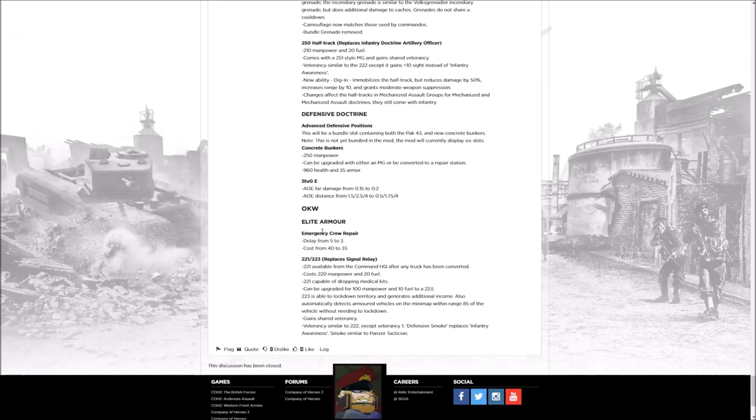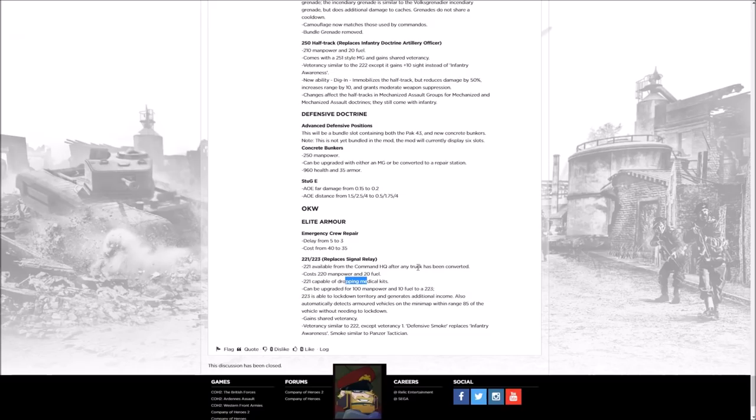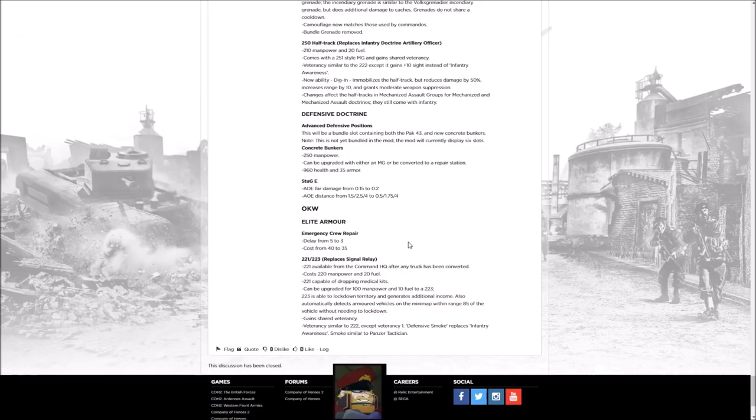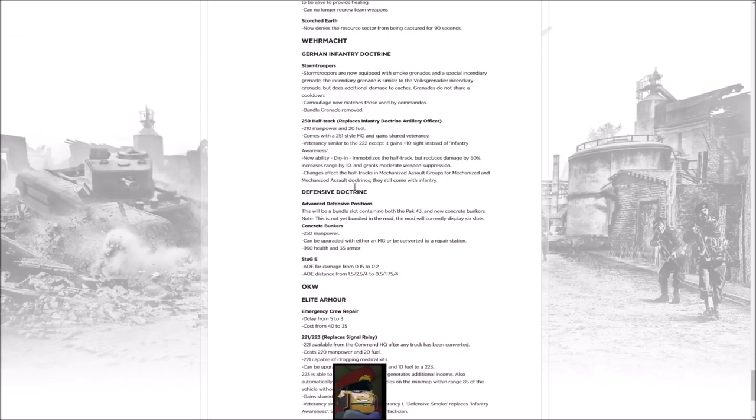Then we get to the Osttruppen Elite. There's also some substantial changes there. Emergency Crew Repairs now, it's a bit cheaper, also a bit faster. Then they get the Sd.Kfz. 223, which replaces the signal relay. The 223, being the previous version of the 222, so basically just a machine gun scout car which you can move about, shoot stuff, put some pressure on the opponent. Good stuff. It can also lay down medic kits. Then it can be upgraded for a bit extra to the 223 Flammpanzer, which can then double as a fuel cache for you, and also has a smoke screen as well, similar to Panzer Tactician.